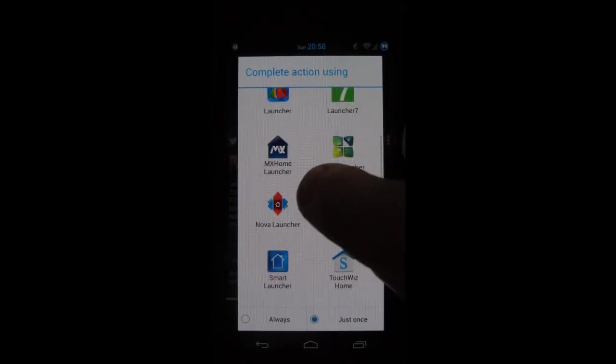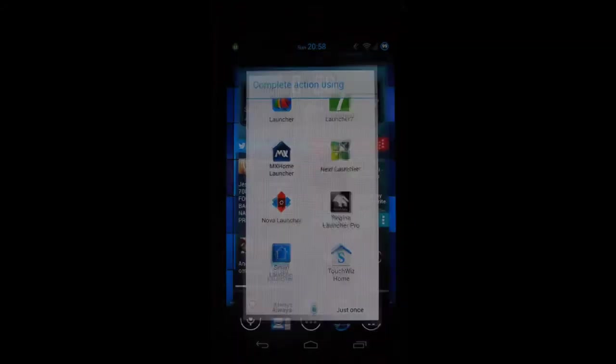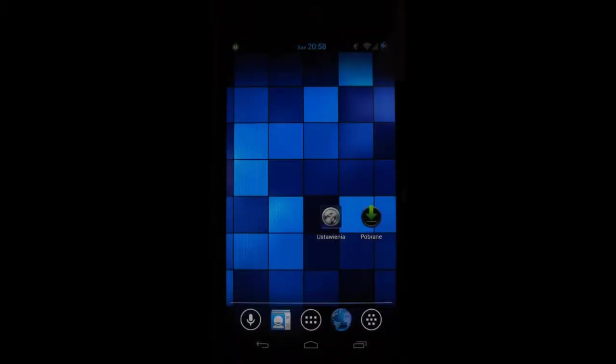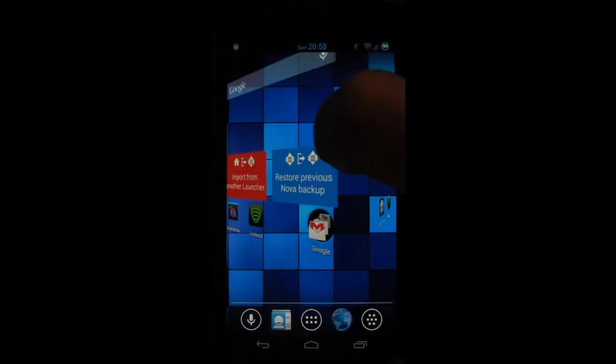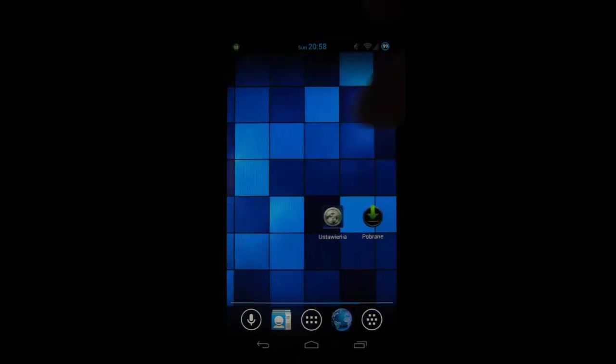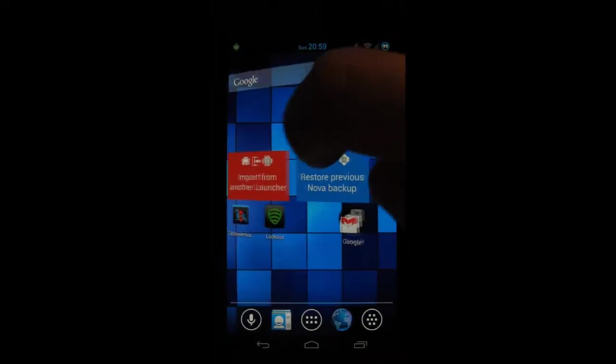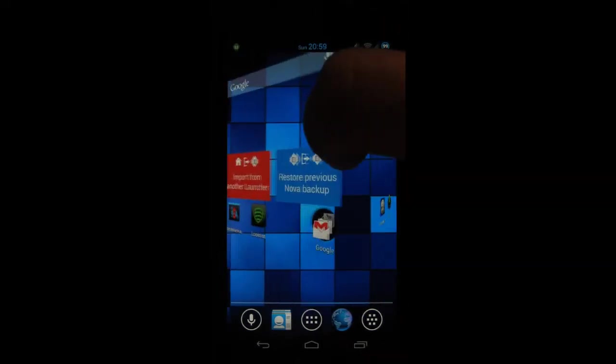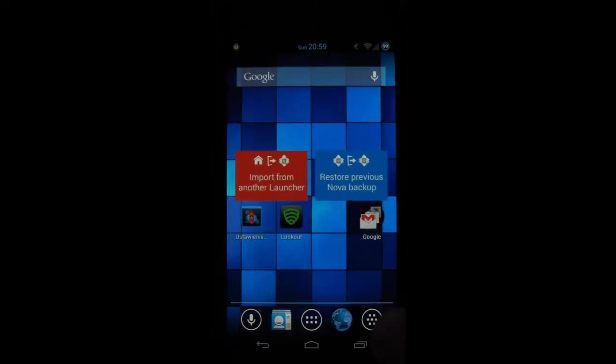So let's begin with Nova Launcher Prime. As most of you know, the experience you get with Nova Launcher is very similar to stock, although it's more customizable. It allows you to change the transition effects and change the way your app drawer looks.